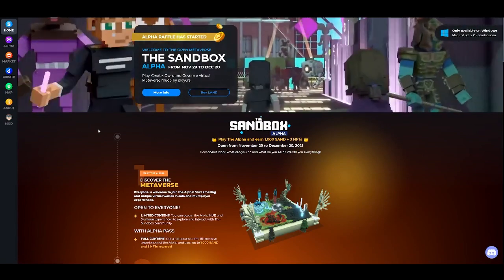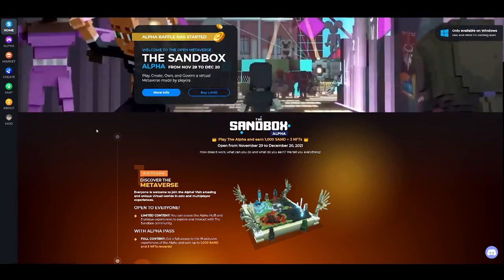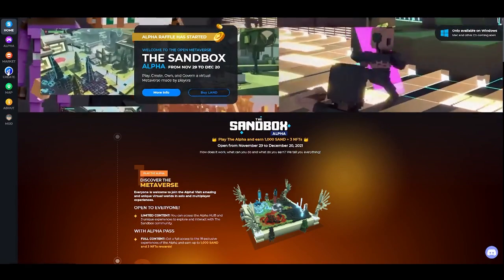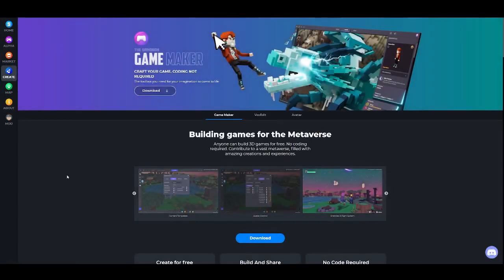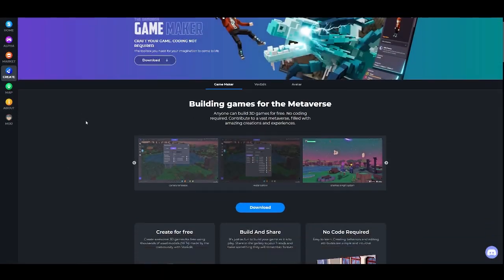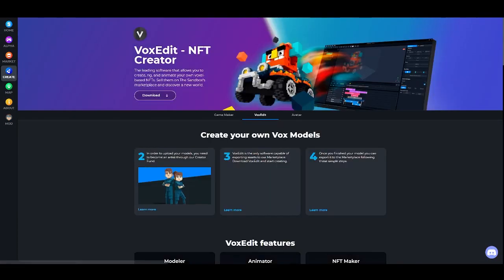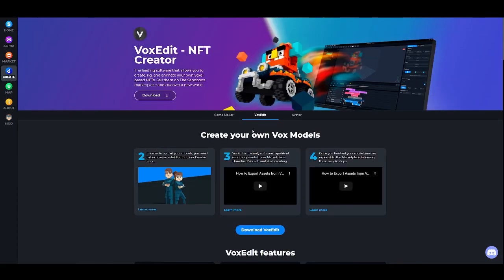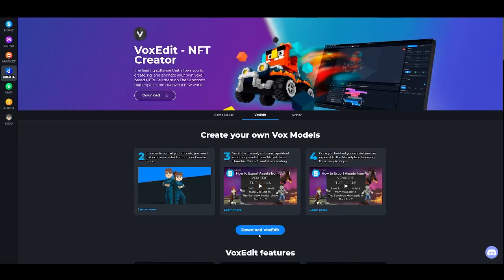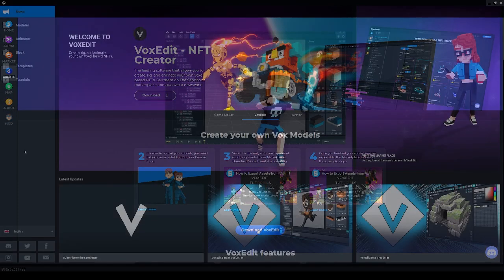If you don't have VoxEdit already installed go to create and then select VoxEdit and then download VoxEdit.